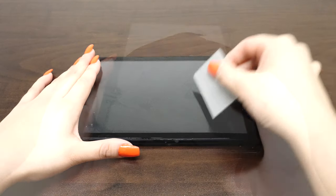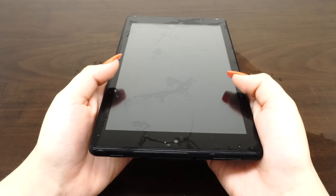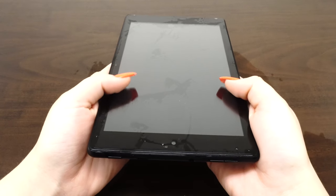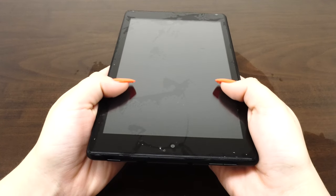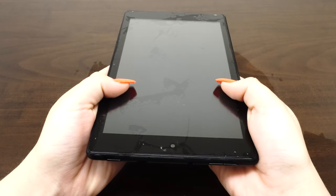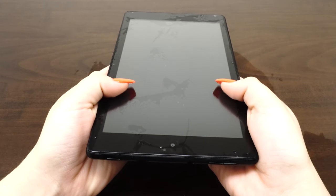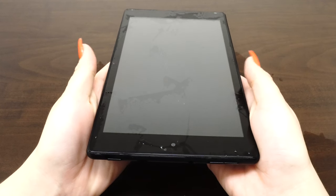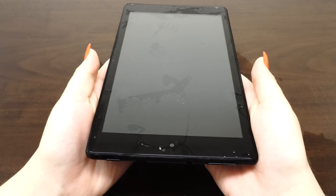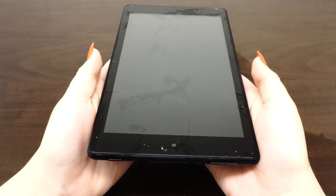The screen may move during this process, so take time to reposition the fit. As the liquid is removed, it will become more difficult to maneuver the screen protector.